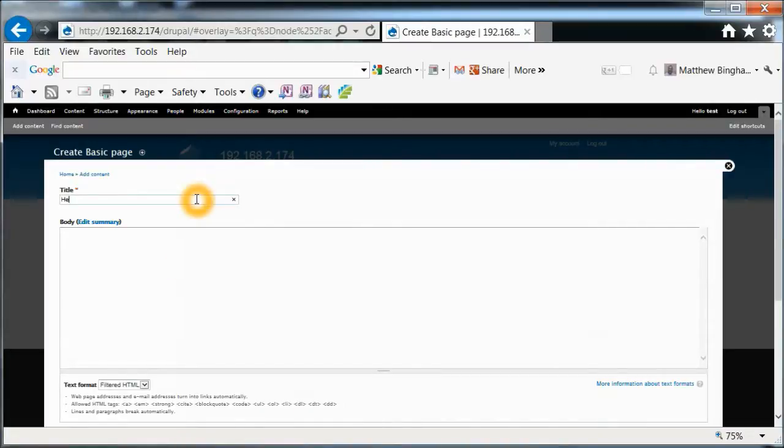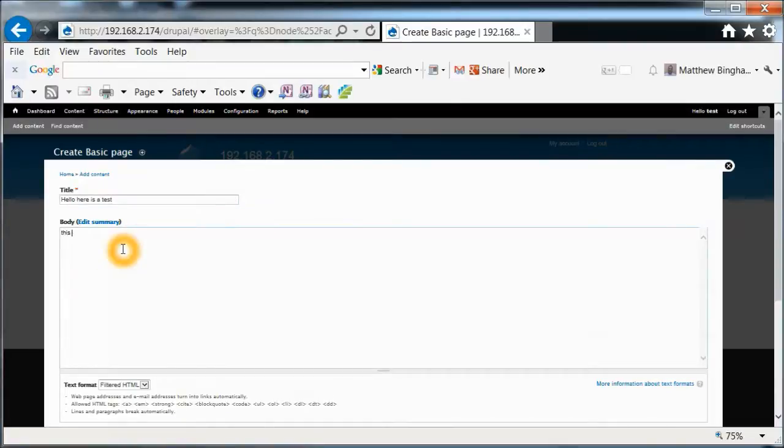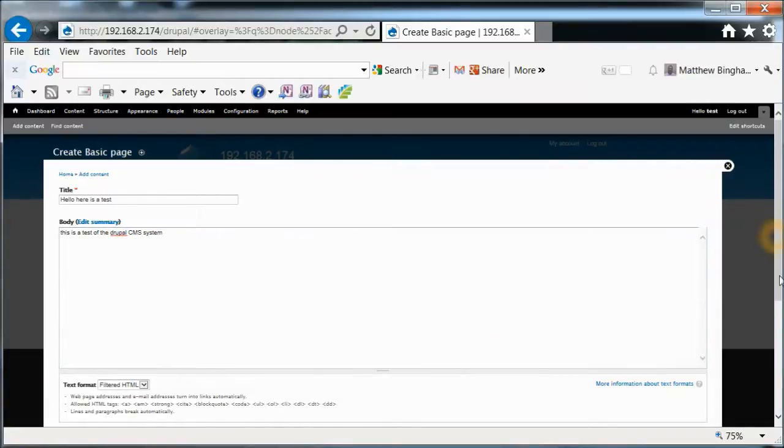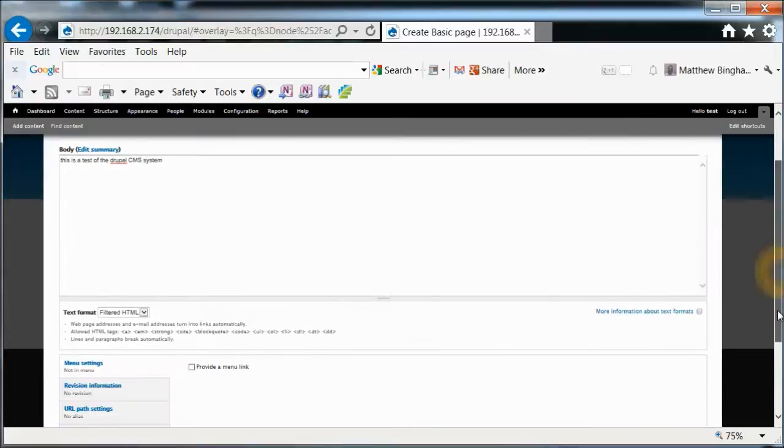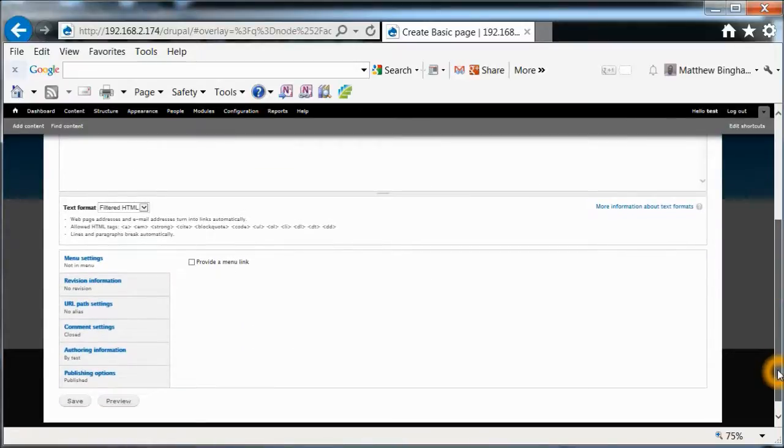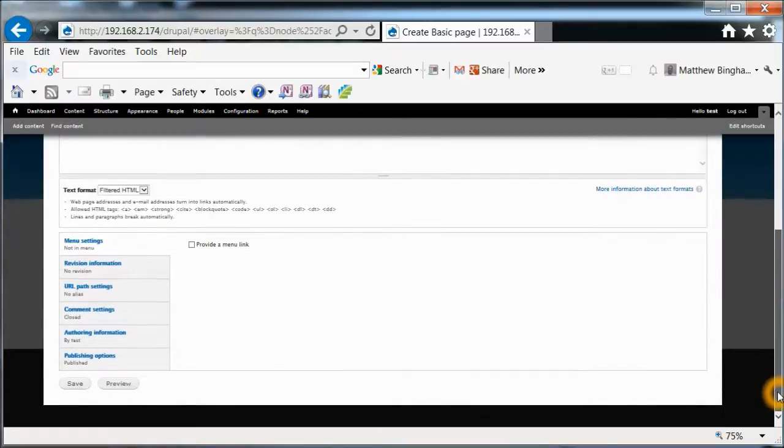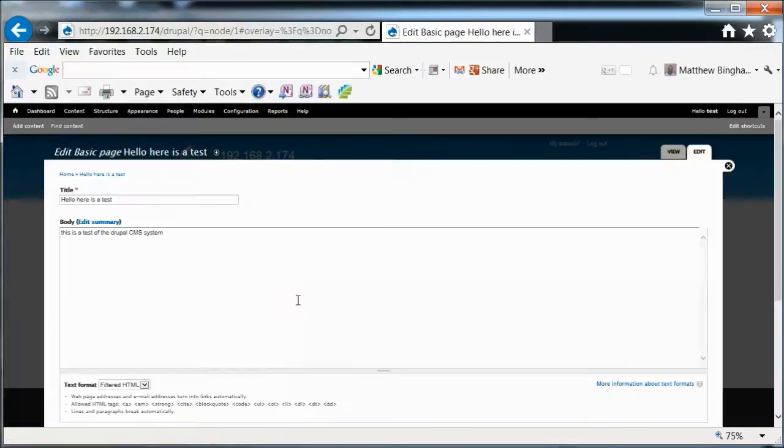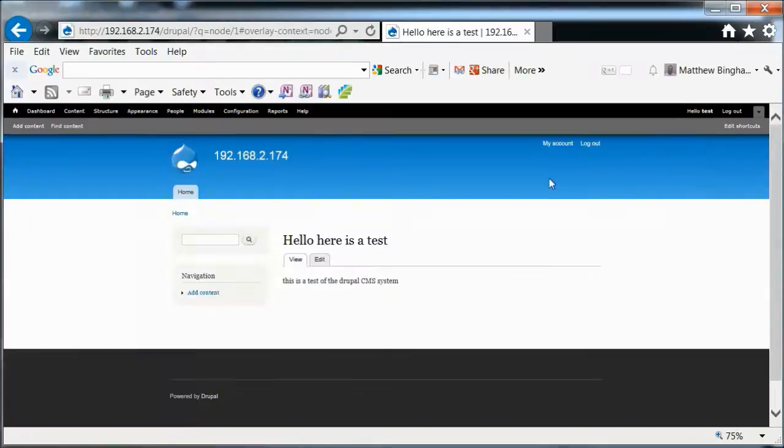And we can say basic page. Title. Hello. Here is a test. This is a test of Drupal. And we can leave it as filtered HTML. Save. Okay. So there it is. It's there. We can edit it. View it.